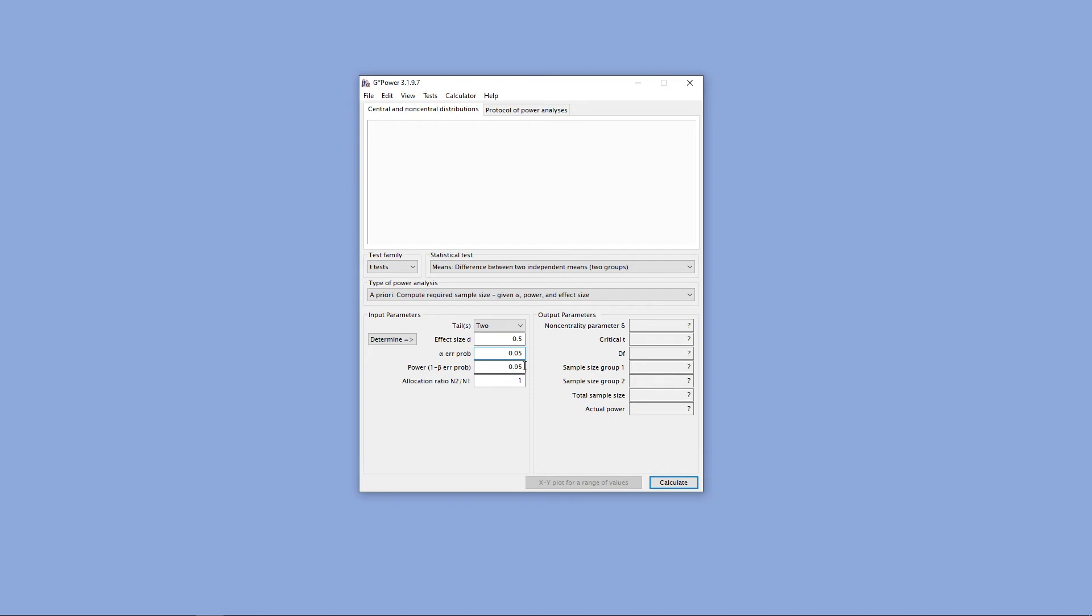And lastly, we want to set our power level. GPOWER defaults to 0.95 or 95% power, which is an acceptable level, but most people only want 80%. However, more power is usually a good thing, so let's go ahead and leave that at 95%.